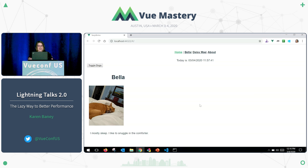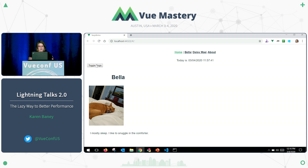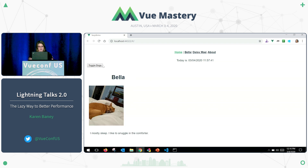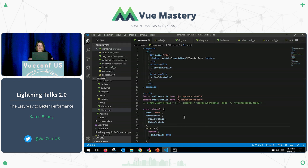Lazy loading is surprisingly easy once you realize all that's involved with it. I have this little app that toggles between Bella and Daisy Mae, and right now these components are just being loaded as normal. But because my default is Bella, when I hit this home page, I can actually improve my performance if I were to lazy load Daisy's component.